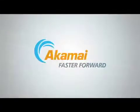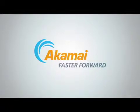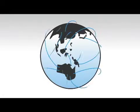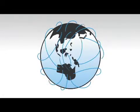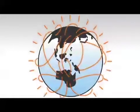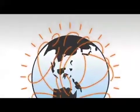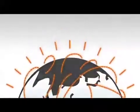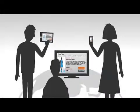In a faster forward world, Akamai simplifies the internet so companies can focus on business. Everyone and everything is hyper-connected, and every connection can be an opportunity. An opportunity to convert shoppers into buyers with a seamless brand experience.